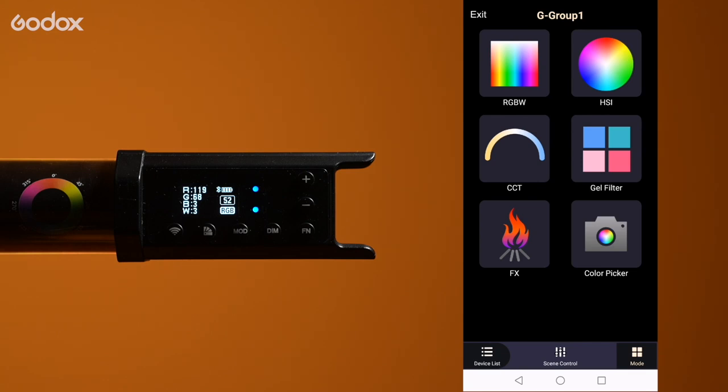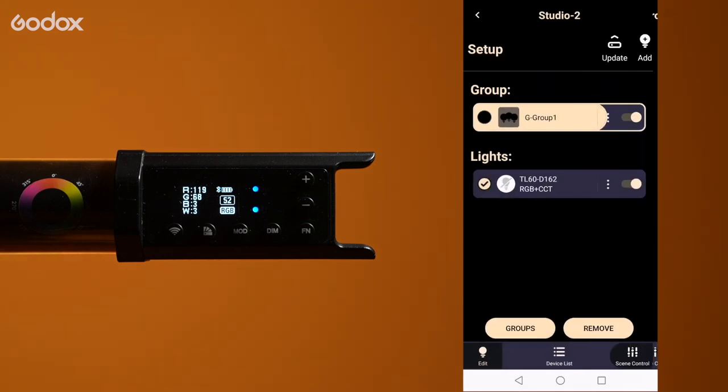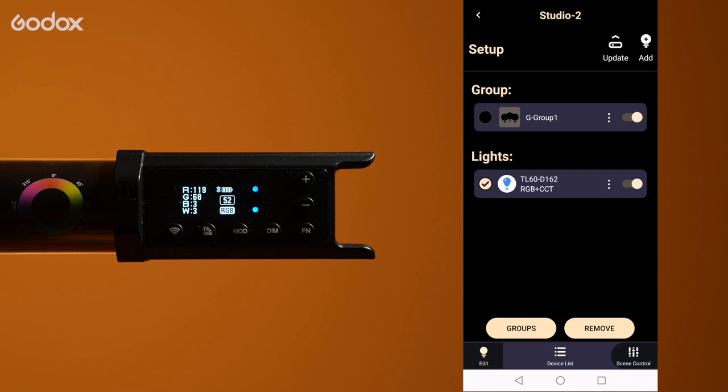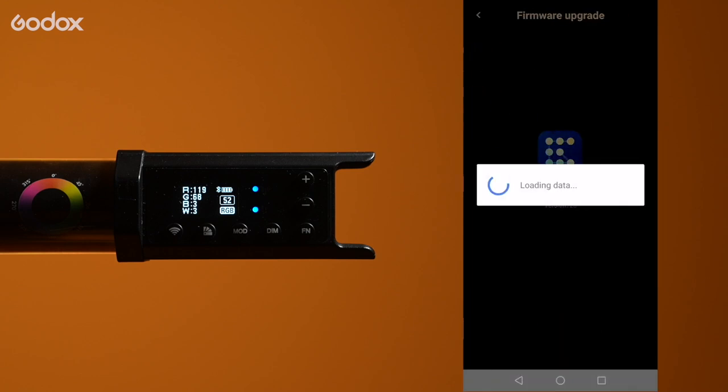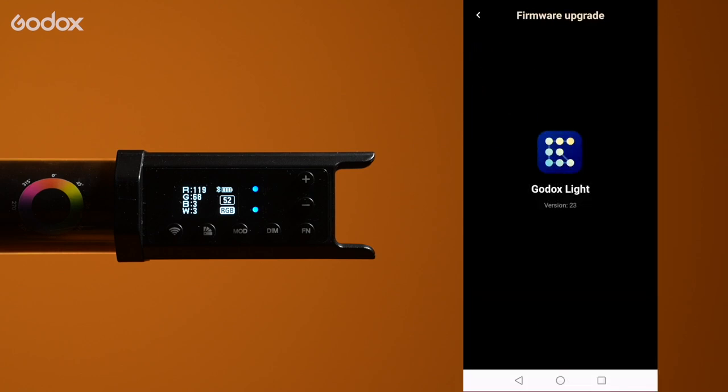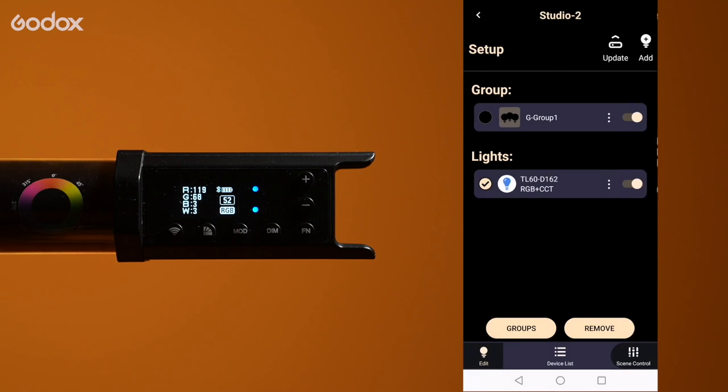Tap the device list icon to return to your groups and lights. Use the update icon in the top right hand corner to help you keep your app up to date.